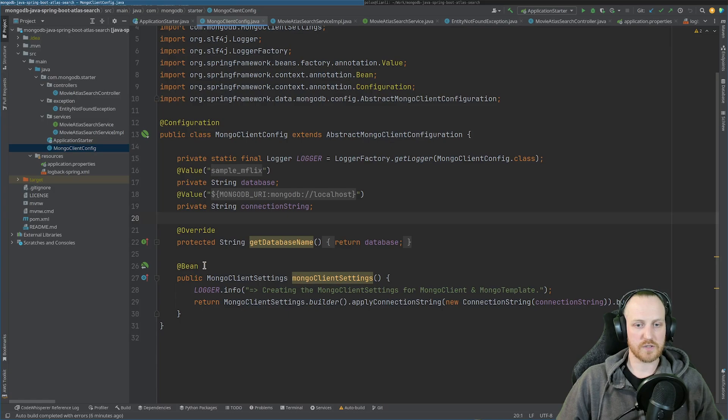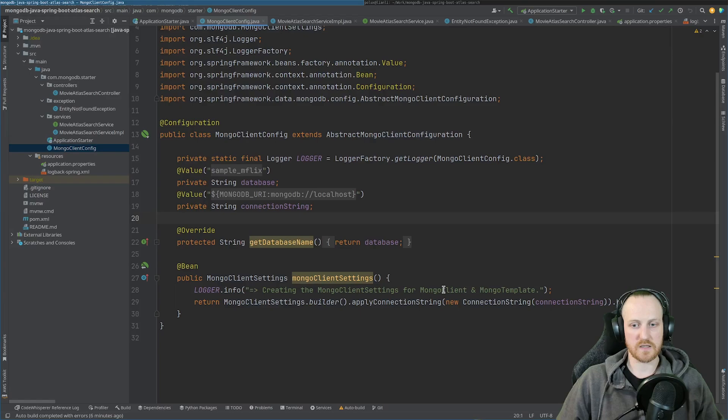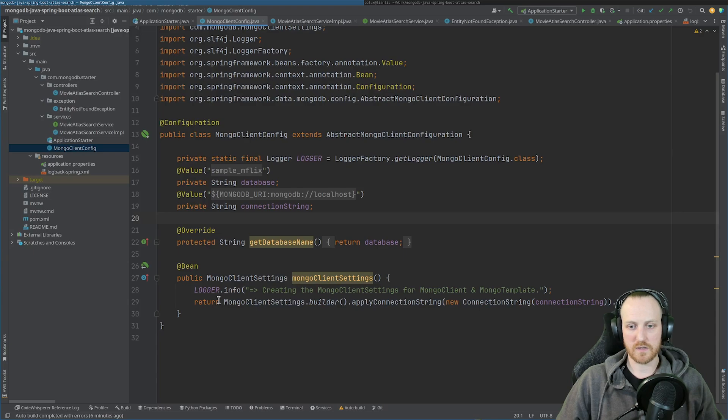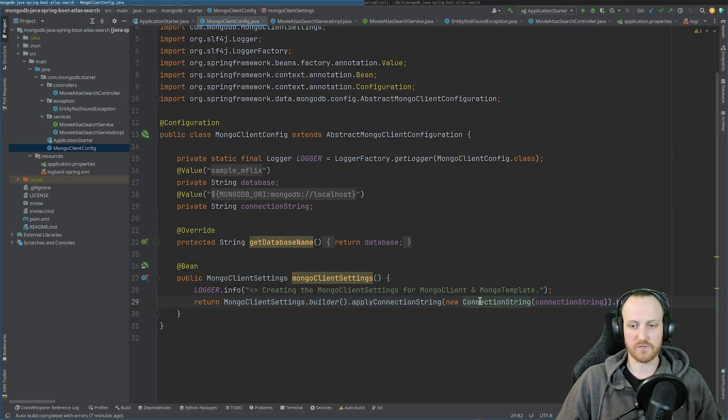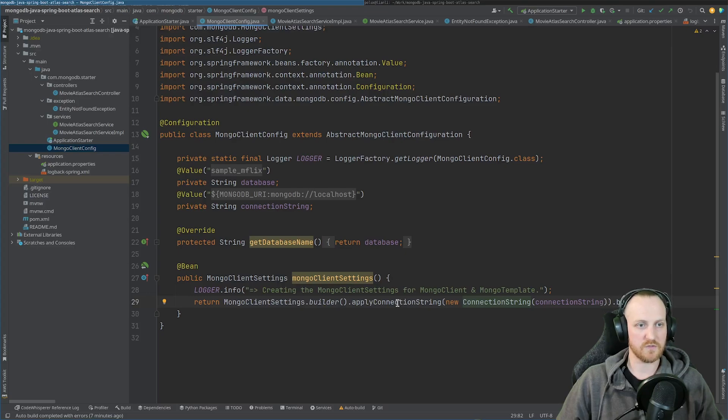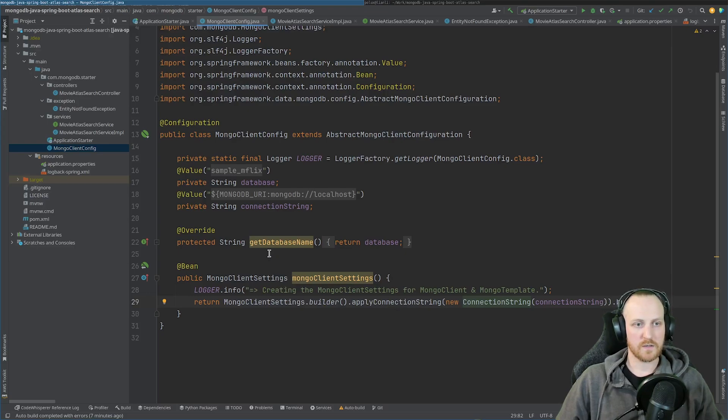And I have to create a bean, which is a Mongo client settings, which is going to be used to create the Mongo client and Mongo template by Spring Data MongoDB. And as you can see here, I'm just using a very basic configuration and basically just passing the connection string. That's it. Nothing fancy.